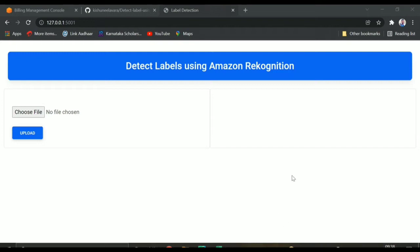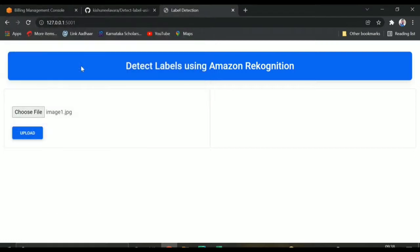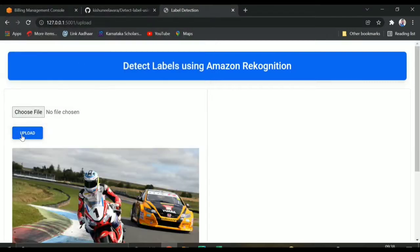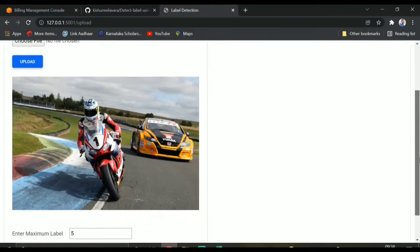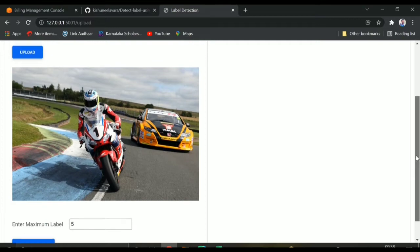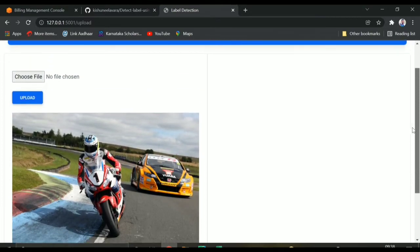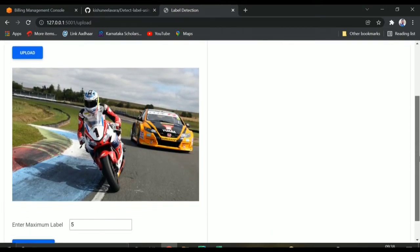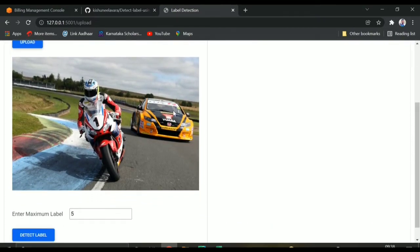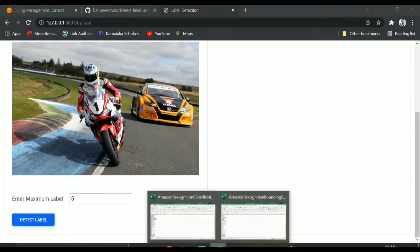First, I will explain the code. Here you can see, first of all, you need to upload an image. If I click on upload, the image will be uploaded. I have uploaded this image — Amazon Rekognition can detect multiple objects. In this image you can see a bike, a person, a car, and multiple other things.